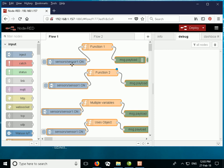These simple flows consist of an inject node which injects a message — we're going to inject the 'on' message — and that injects into a function node which modifies the message. The function node will count the number of times a message has been passed into it, implementing a simple message counter. The message is then passed on into the debug node and displayed on the right-hand side.